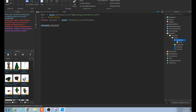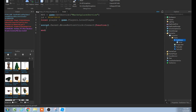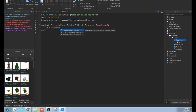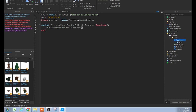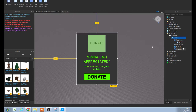Then type: script.Parent.MouseButton1Click:Connect(function(). Inside the function, on a new tabbed line, type: mps:PromptProductPurchase(player, id). Make sure there's a comma and space between player and id. That's the script — very easy. Hopefully it works for you guys; everything needs to be spelled correctly.